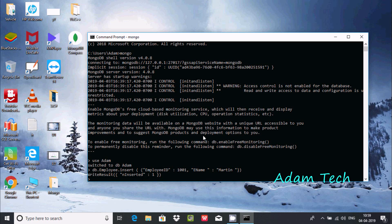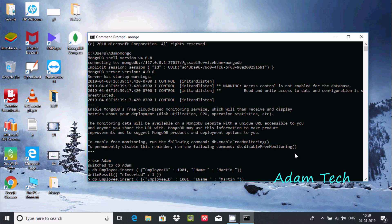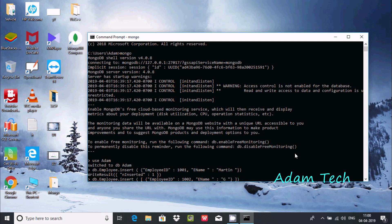You can insert multiple records or multiple data. For this, write db.employee.insert again. We need to do some modification by adding one more bracket. This bracket is required. After the first record which I already inserted, you can use 102 and write Martin for the next name. I'm going to insert Couter.